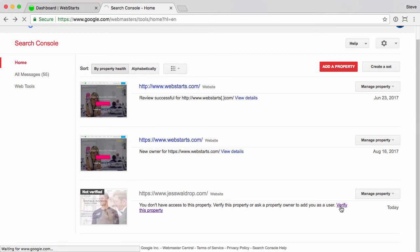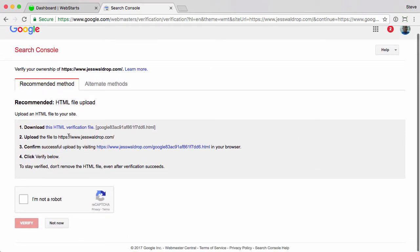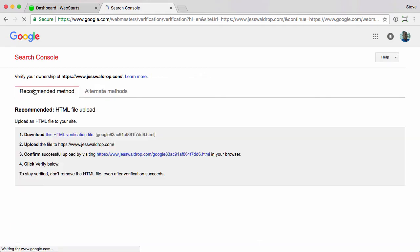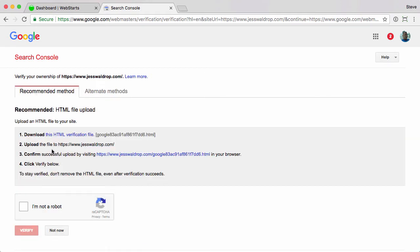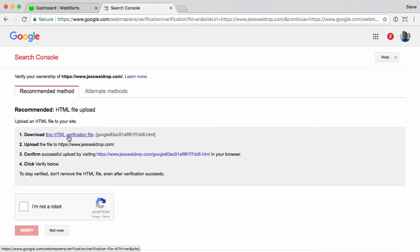There are a couple of different ways you can do it. The recommended method is the HTML verification file. There are alternate methods where you make some DNS changes and add a tag to the site, but those are all pretty cumbersome. This is definitely the easiest way to do it. Just click download the HTML file here.